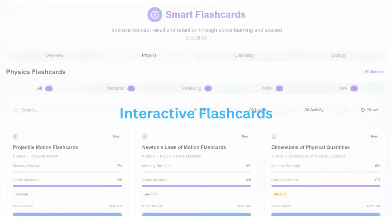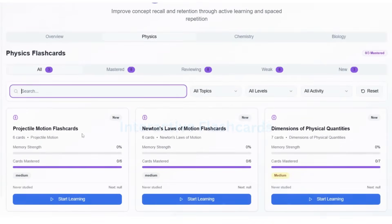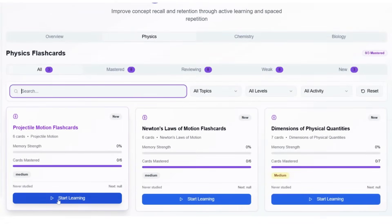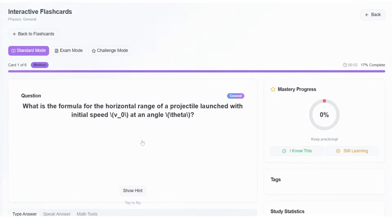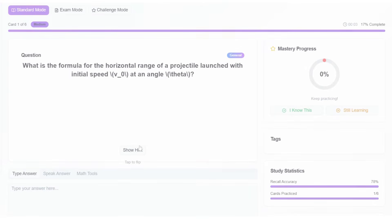PrepZer's interactive flashcards use science-backed spaced repetition to boost memory retention and help students recall key concepts exactly when they need them.